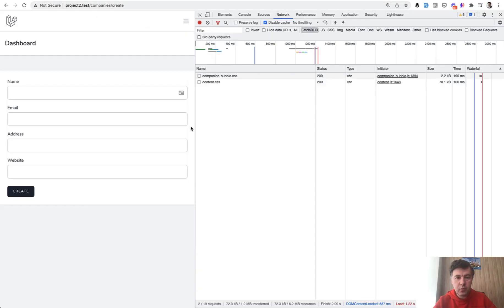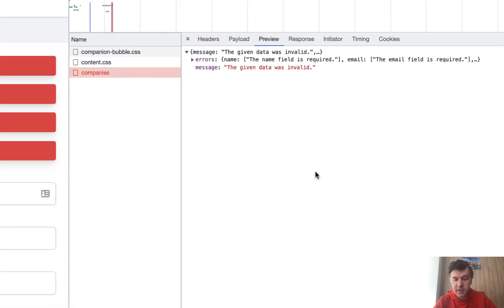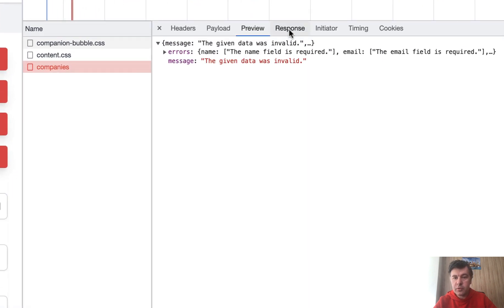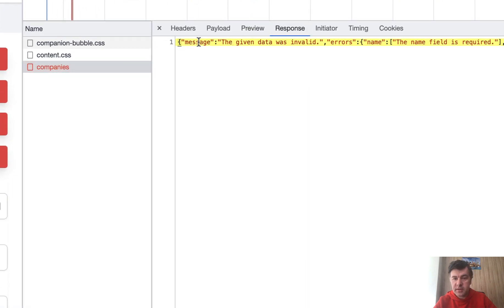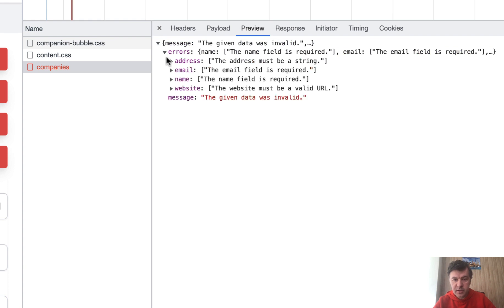And if we create with all the validation errors, all four fields are required or invalid. And look what happens here. The actual response is message, then errors, and then the errors is an object. And each object element is an array of potential errors.